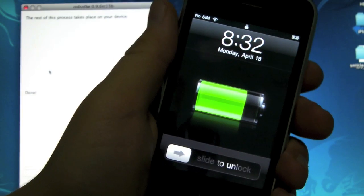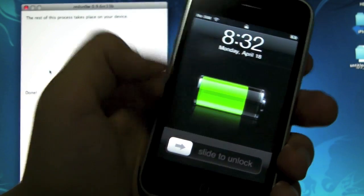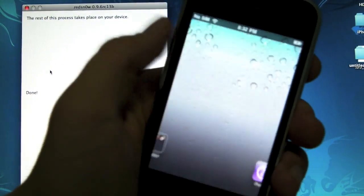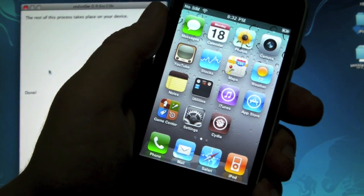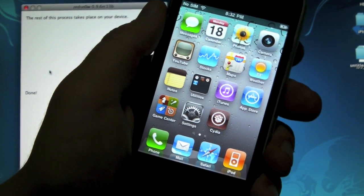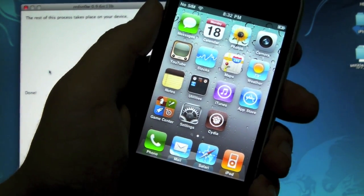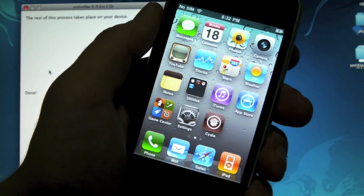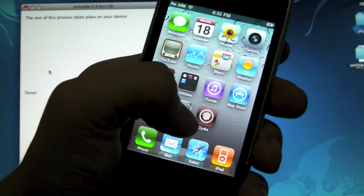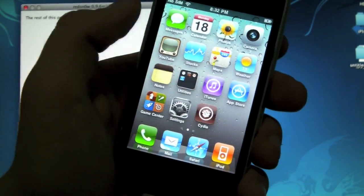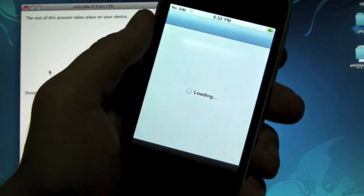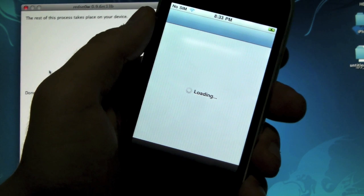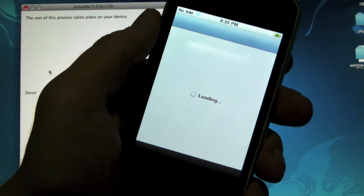Once we're back up and running, on your springboard, you should now see Cydia if you didn't have it already. I was on a tethered jailbreak, so all it did was make it untethered. Open up Cydia, and we are now untethered and jailbroken on 4.3.2.